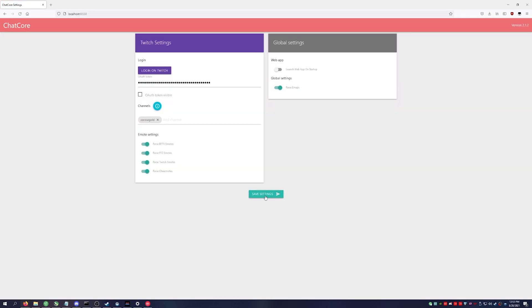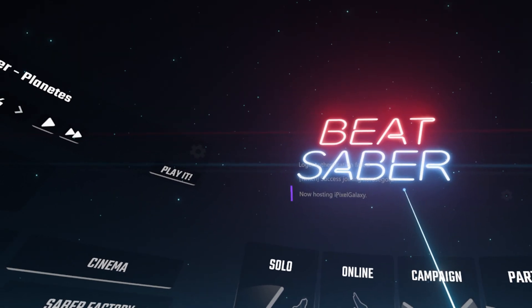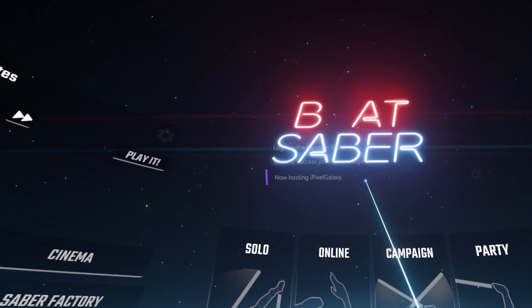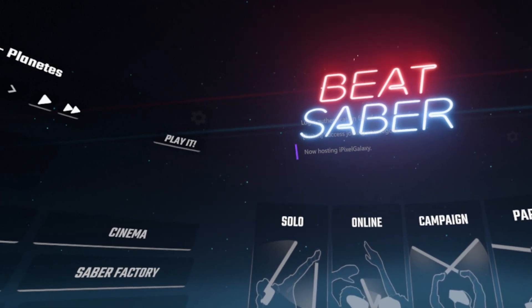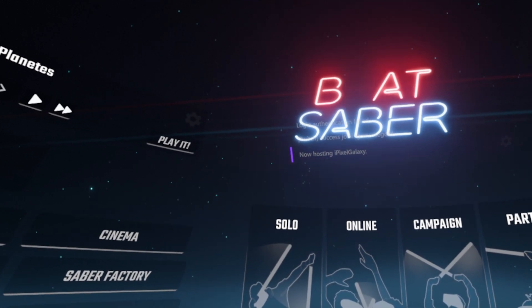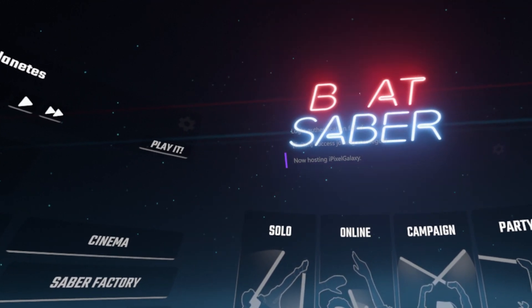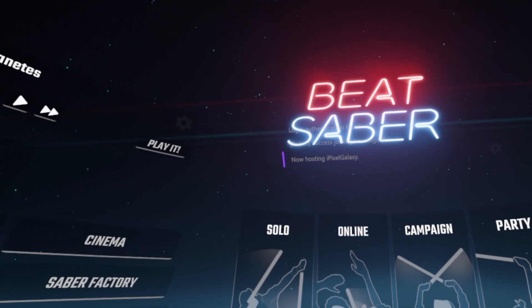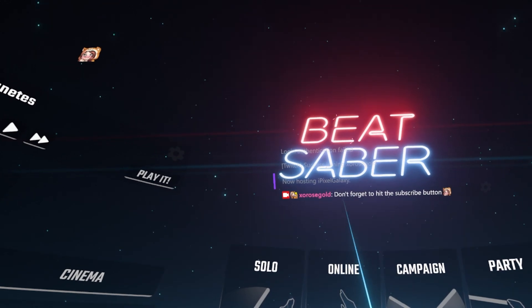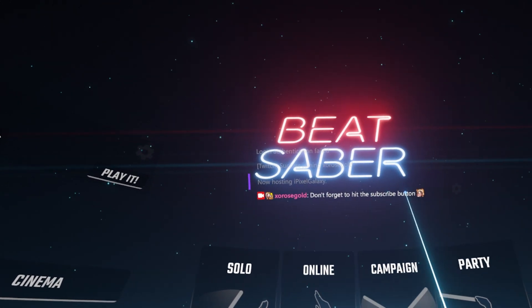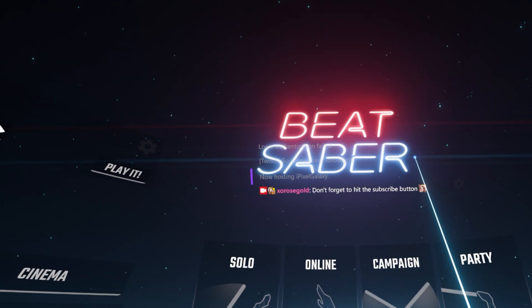Then make sure and hit save settings. So go ahead and launch Beat Saber again. You should see that you were successfully able to log into your Twitch channel and then you'll be able to start receiving chats. Oh, look at that! I hope today's video was helpful to you.